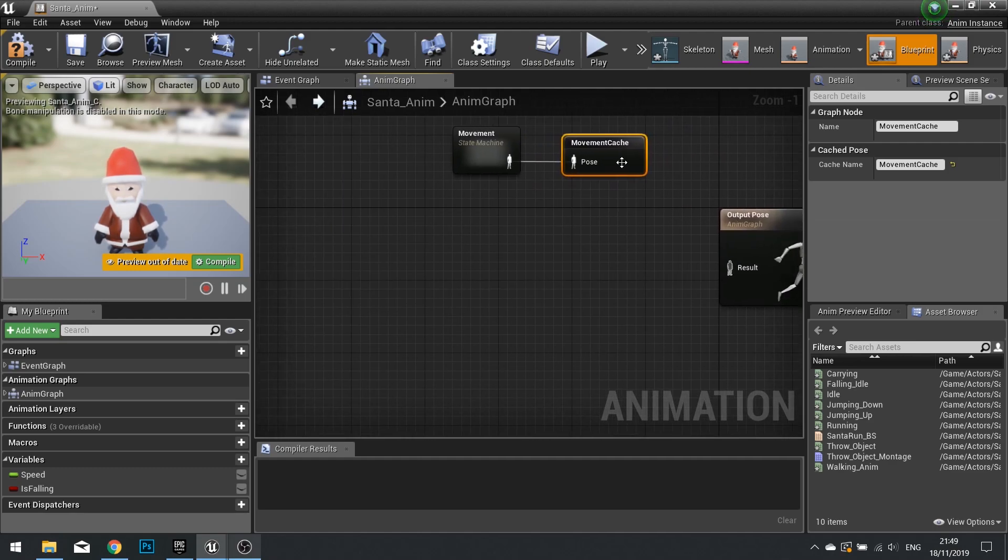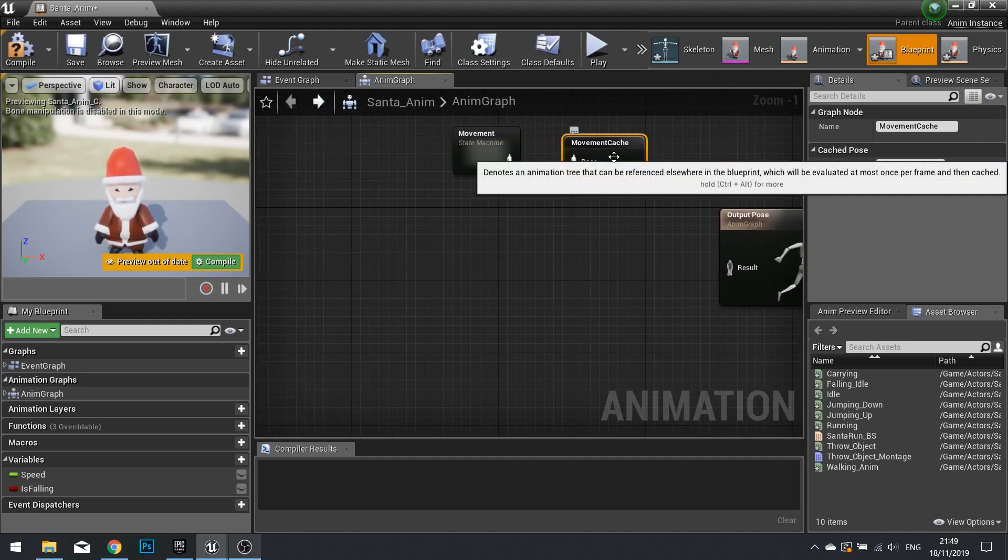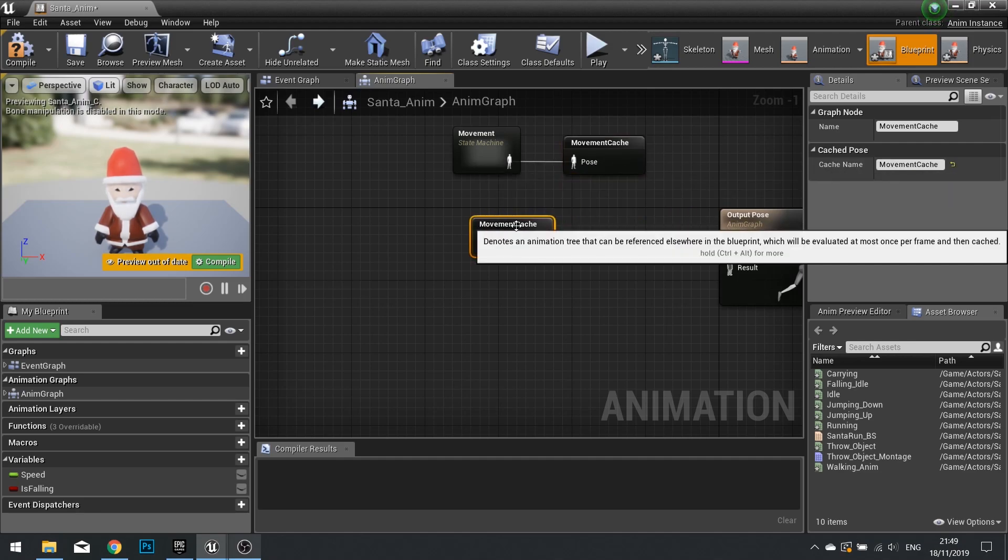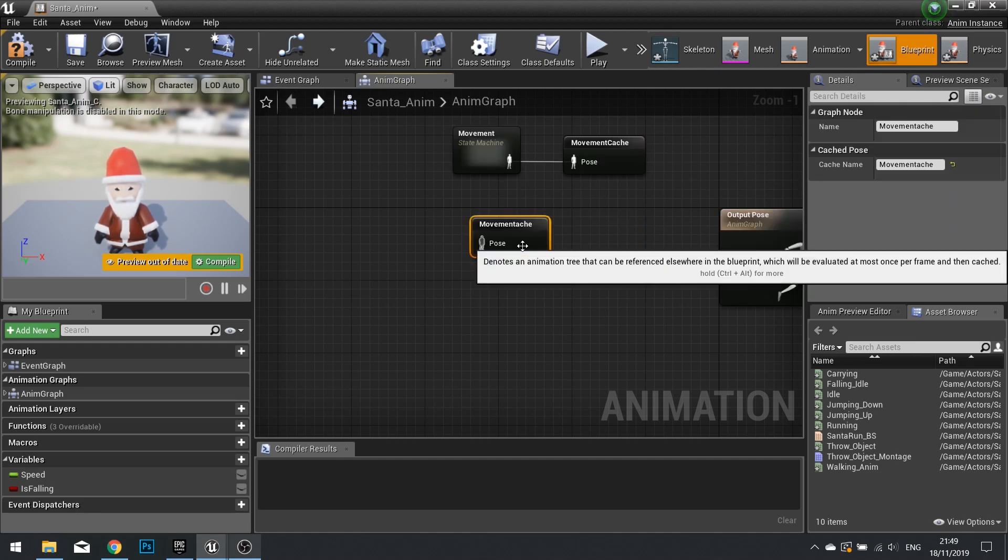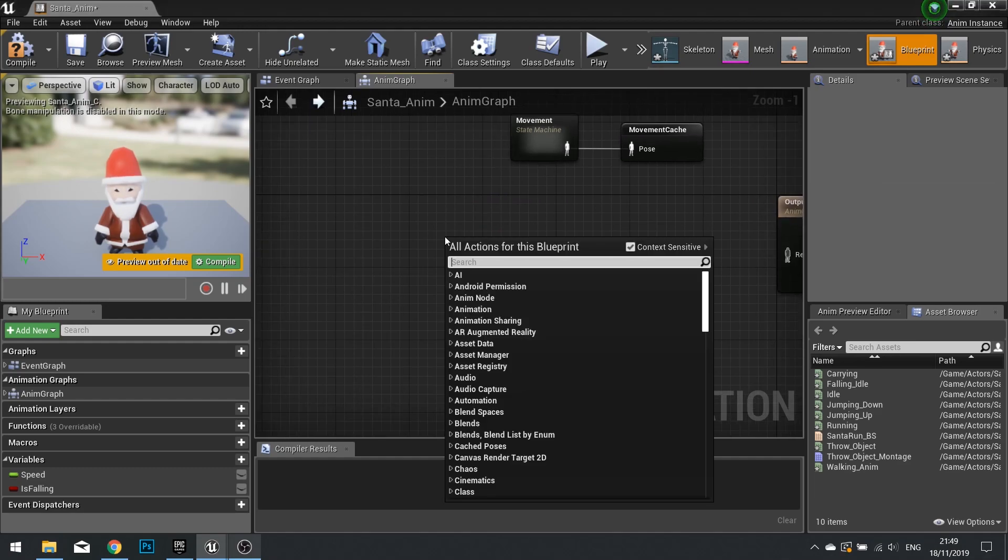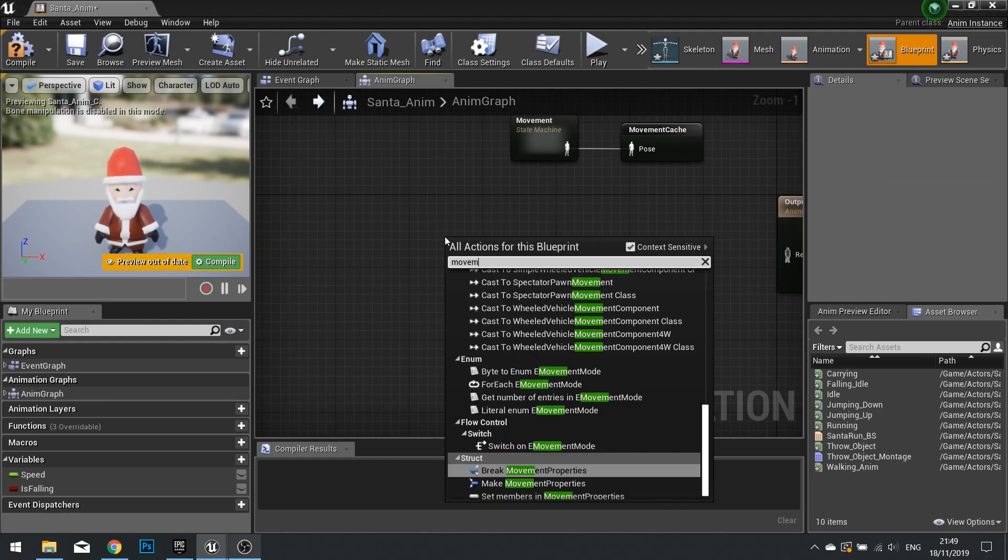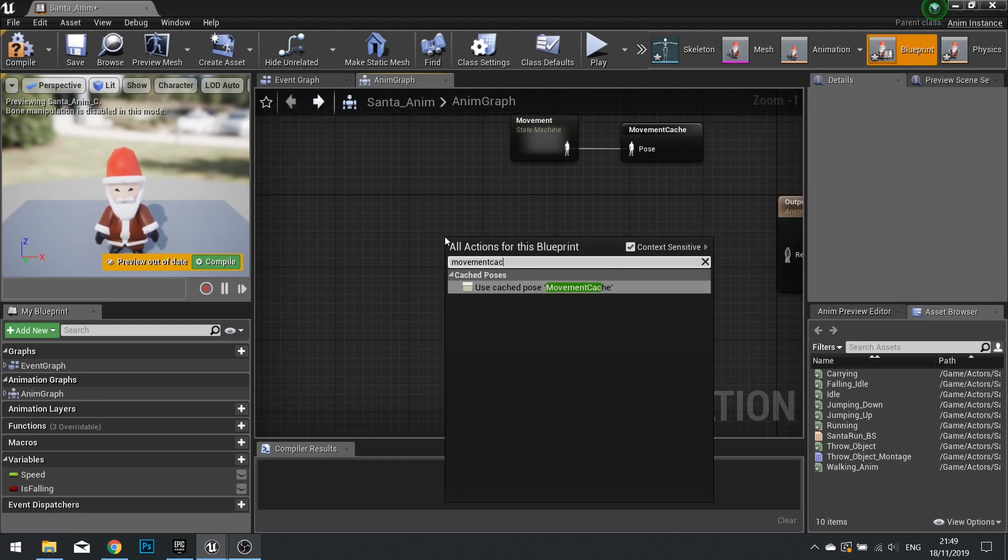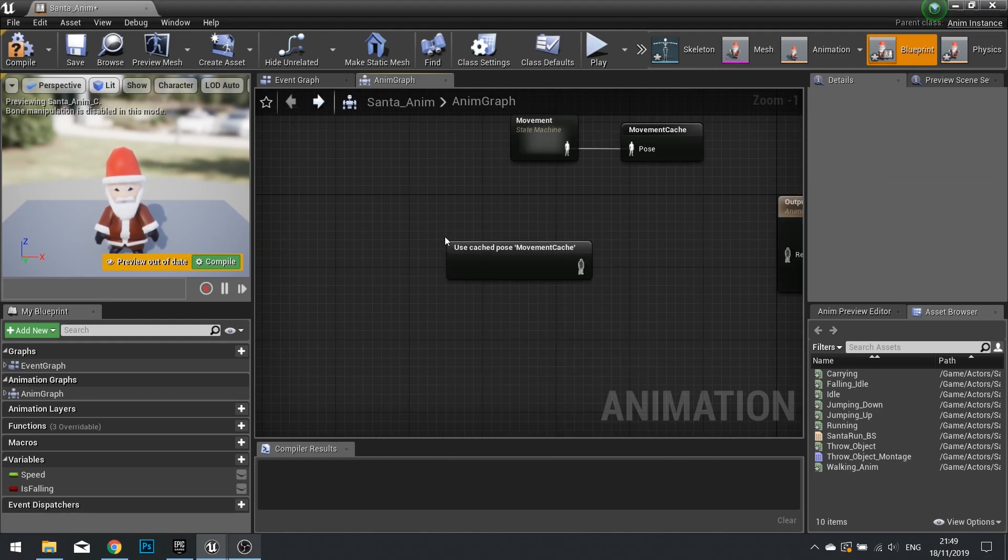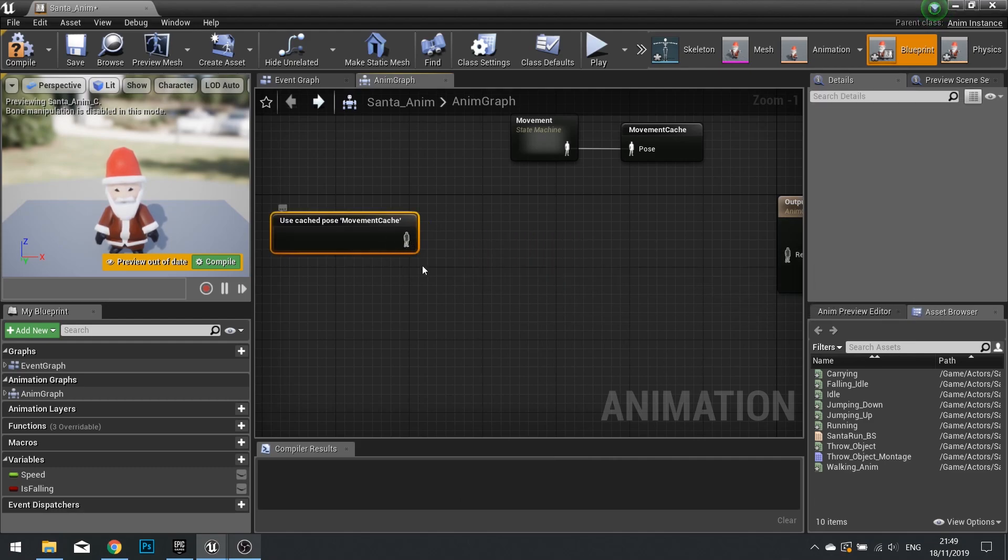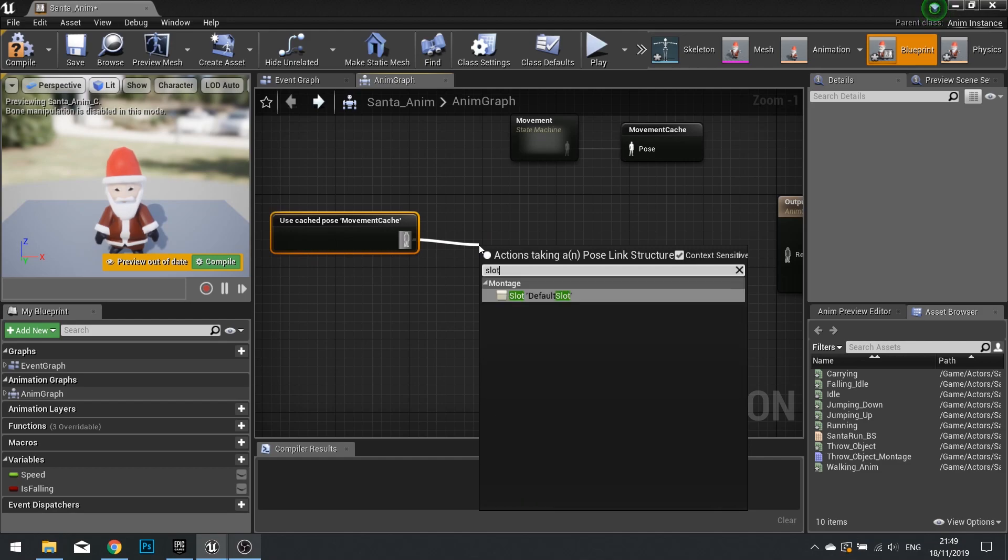So to call that cache up, we need to just copy and paste. Not paste, sorry. Not copy and paste. Just get movementCache here. There we go. Use cachedMovementPose. And we're going to do a slot on here. So get slot.